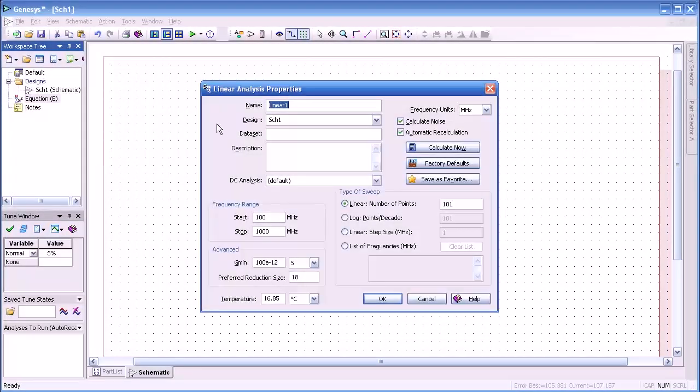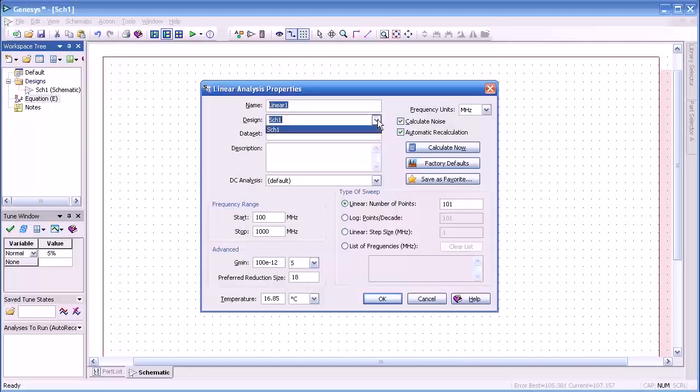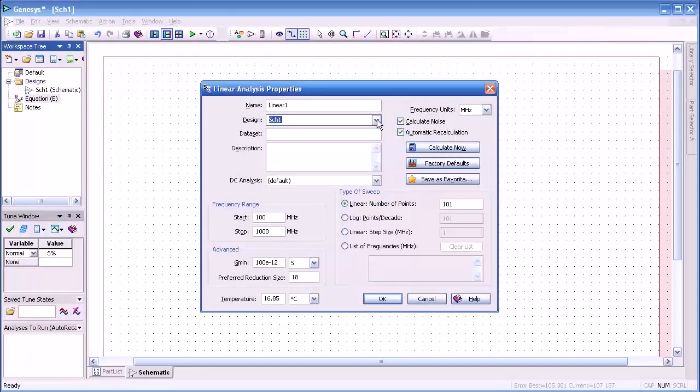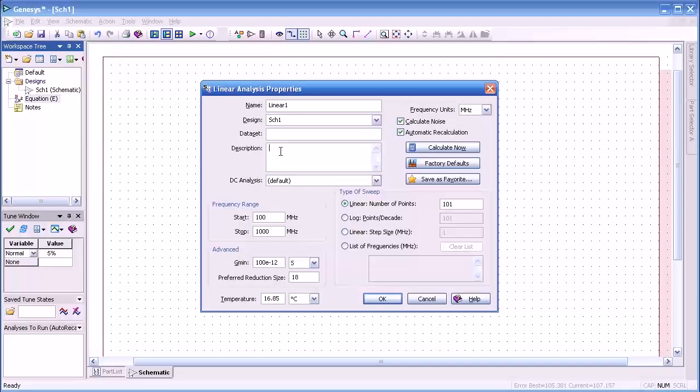Notice we have a number of others to select from. We can change the name which is default as linear one, or the design in this case is schematic one. We can change the data set name if we want, or accept the default. We can add a description of our simulation.